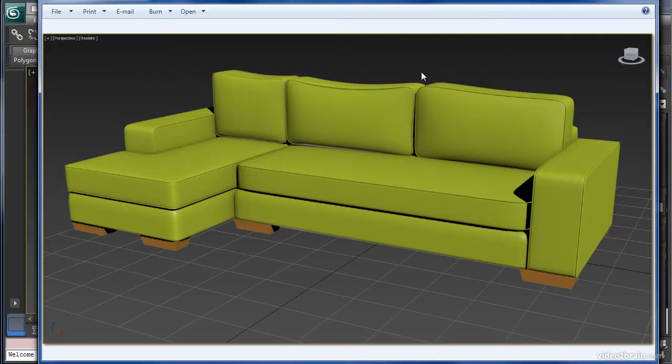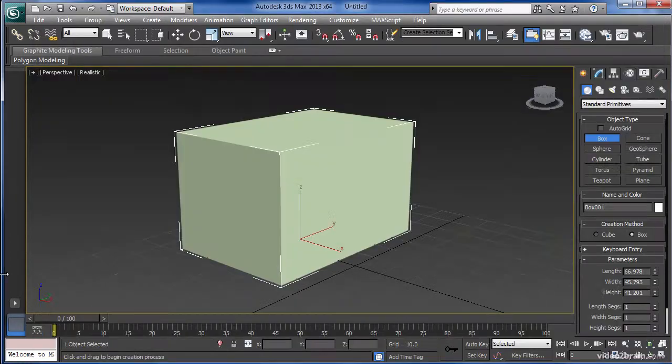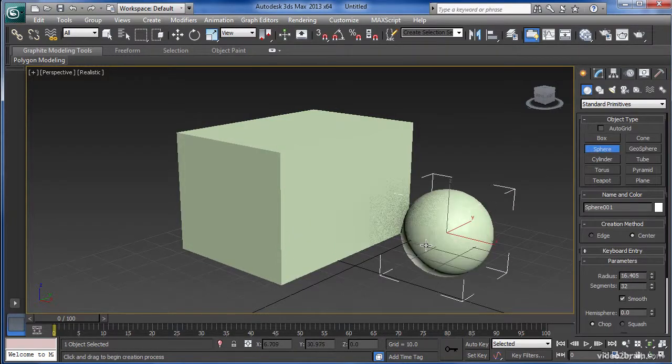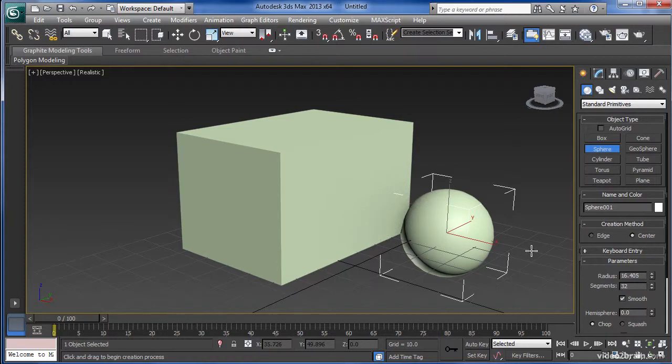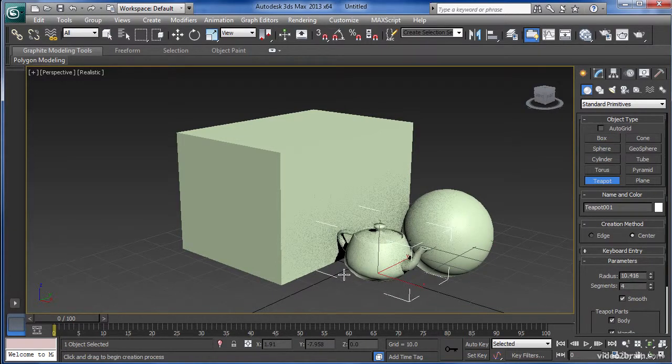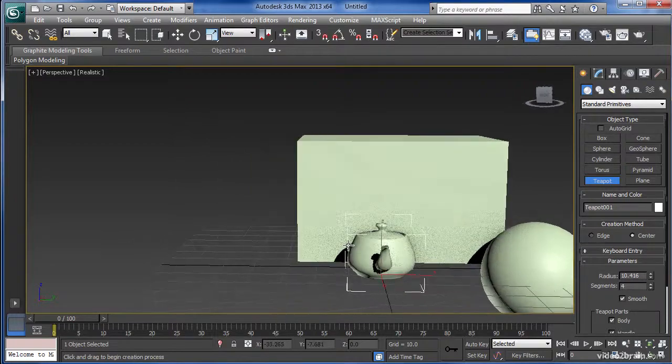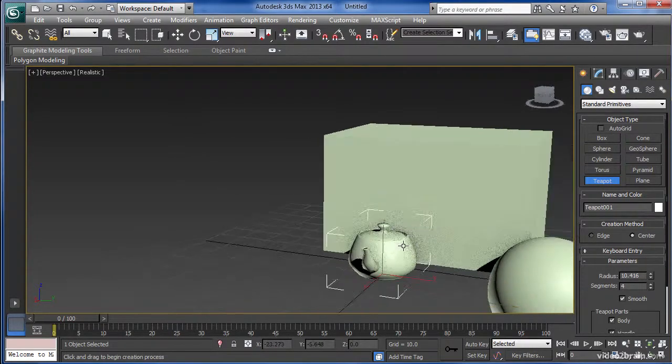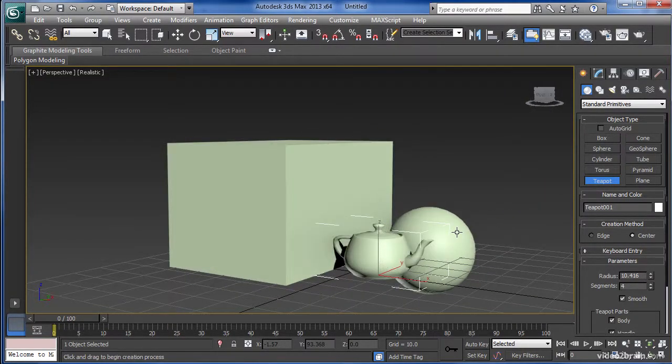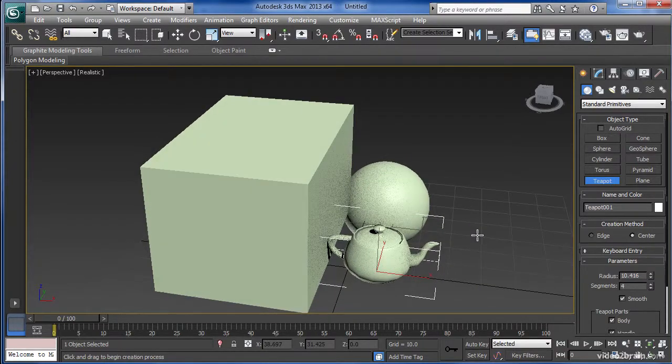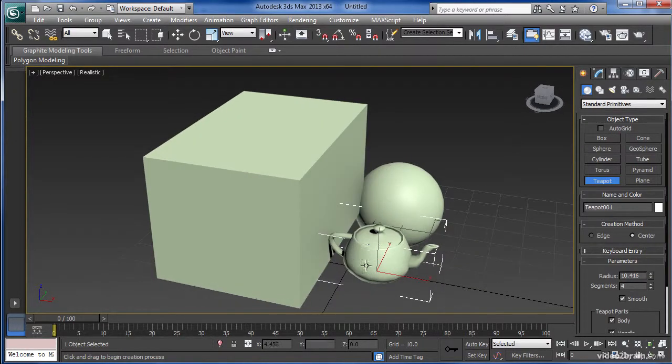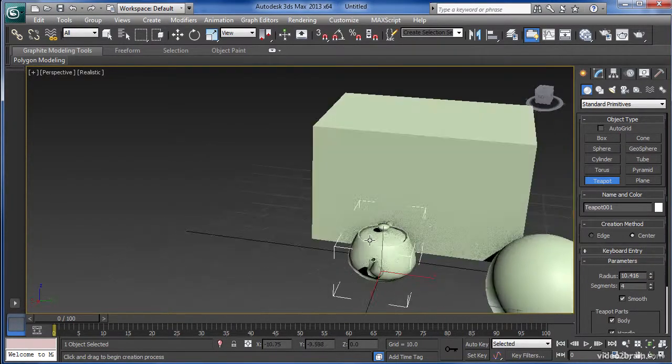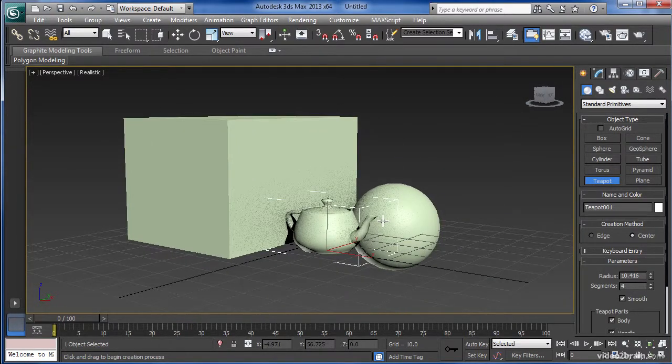3ds Max has a wide arrangement of different types of primitives, all the way from simple shapes such as boxes and spheres, all the way up to the whimsical teapot which is often used for rendering tests and checking your lighting because it has such a unique shape. It gives you a lot more feedback about how your scene is doing.